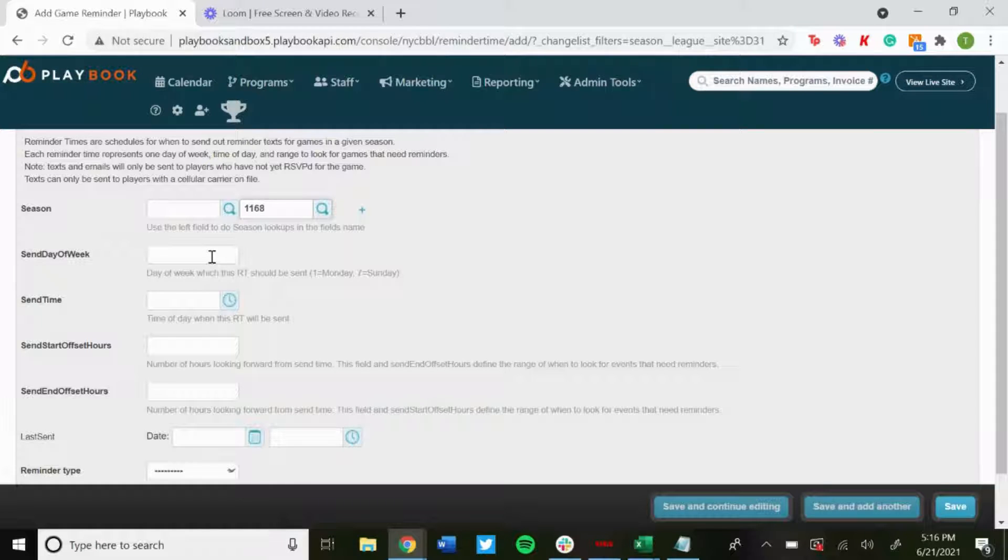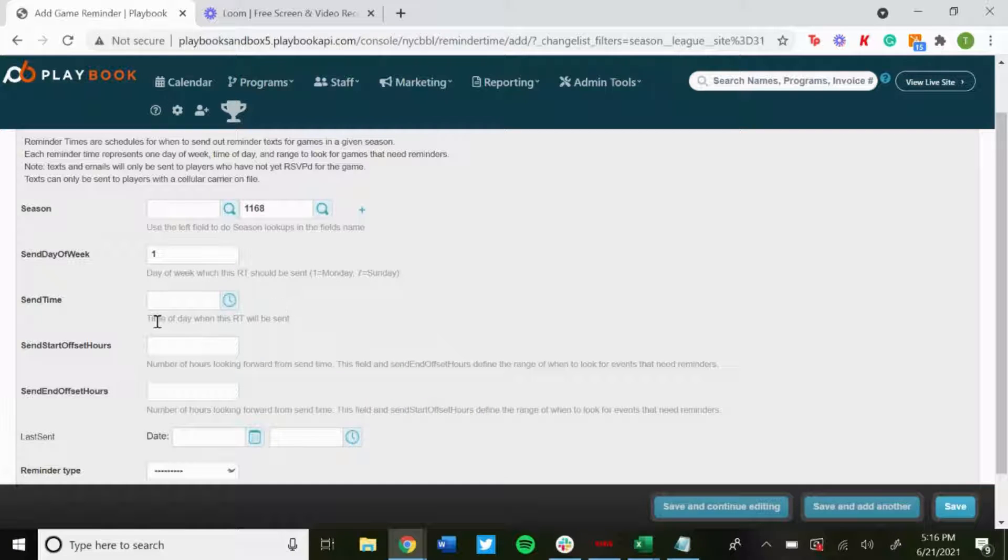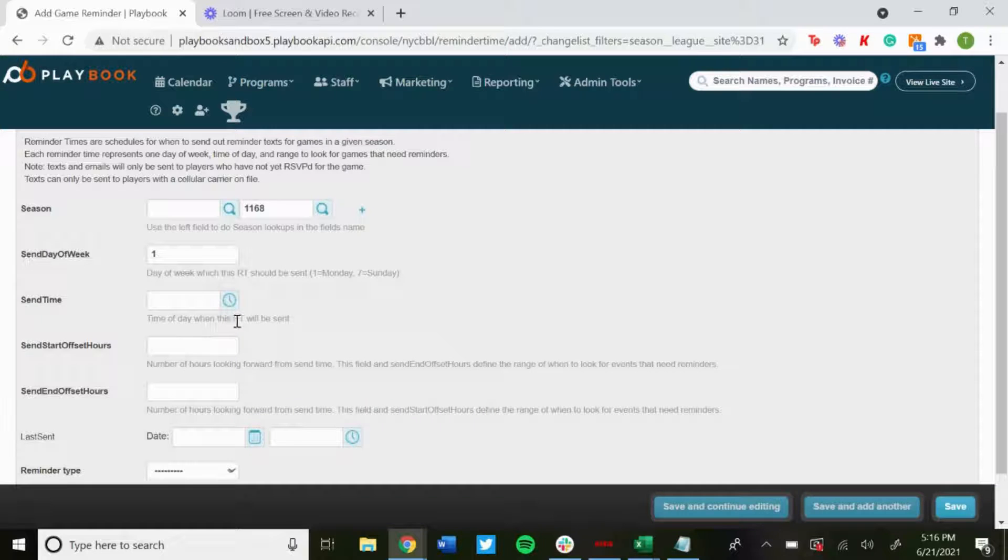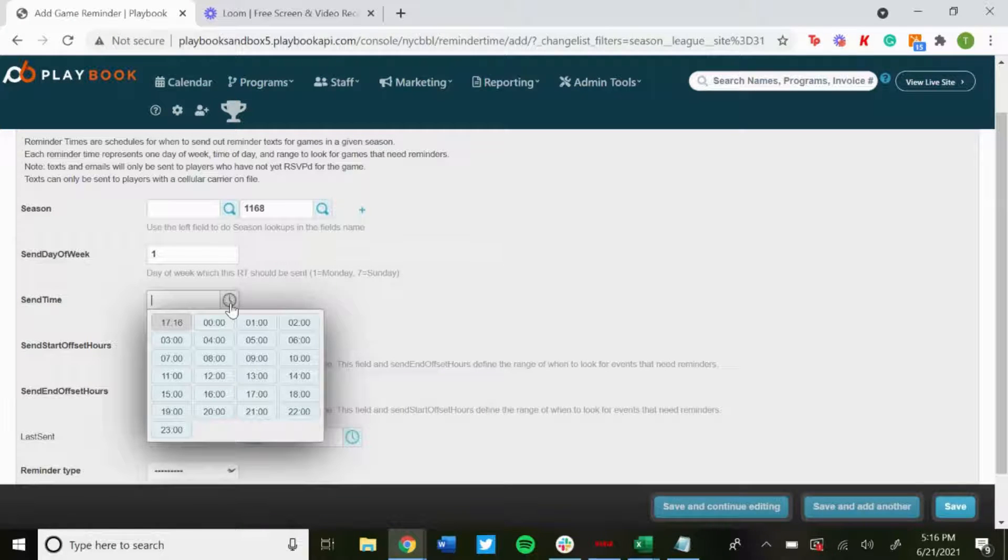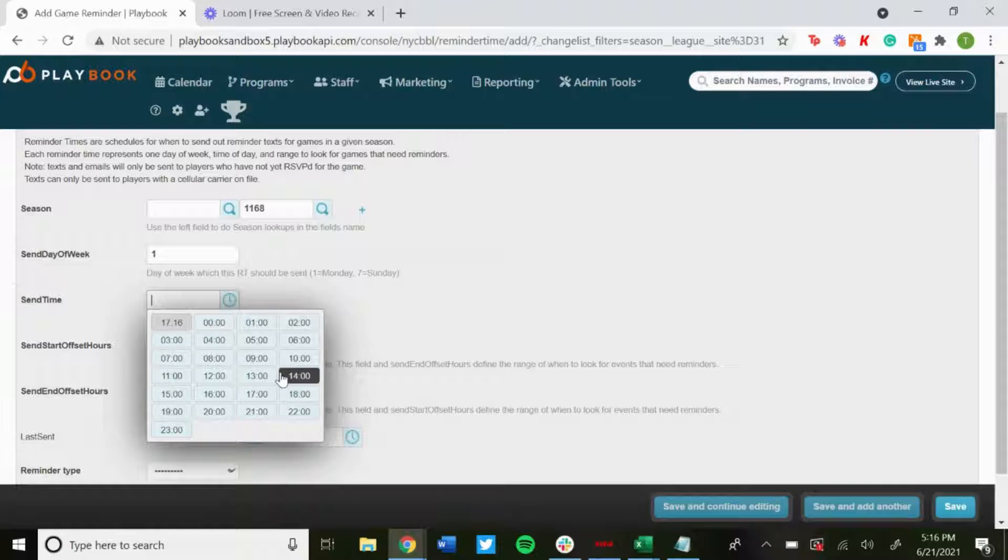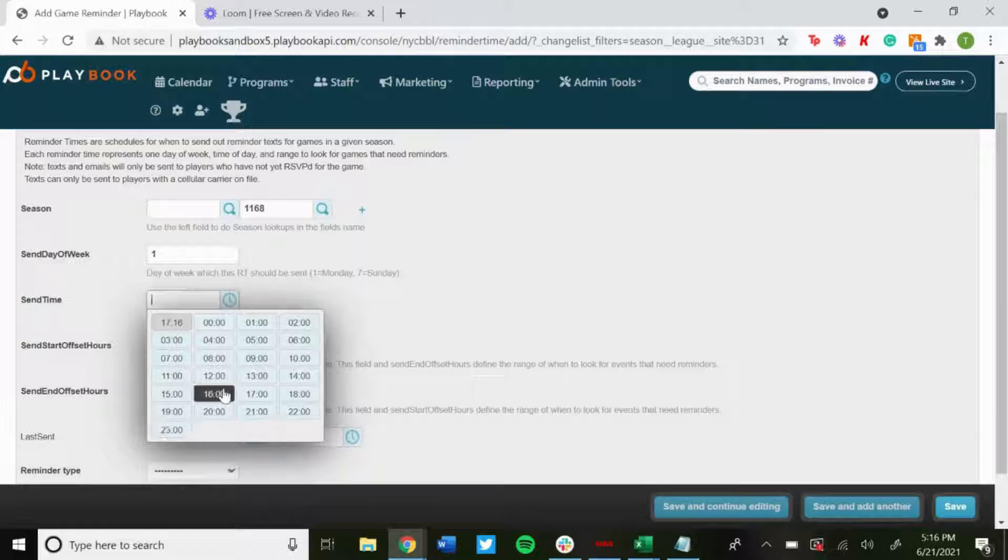Send Times: This is the time of day when this game reminder is sent. Click on the clock so you can pick the time here. So let's say 12 o'clock noon.